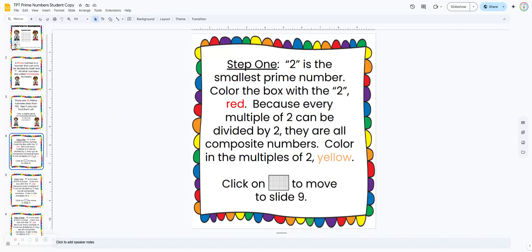Students are going to start on slide four and follow the instructions. The number two is the smallest prime number, so we're going to color that red — we're going to color all of our prime numbers red. And because every multiple of two can be divided by two, that means they're composite numbers, so we're going to color in all of the multiples of two yellow.